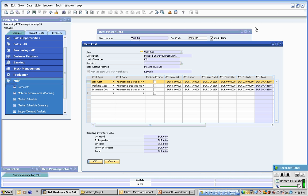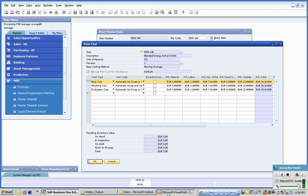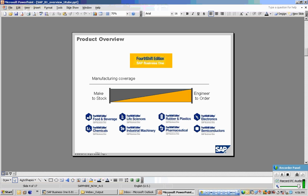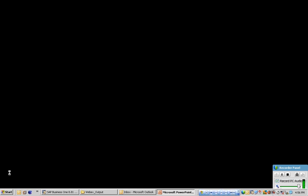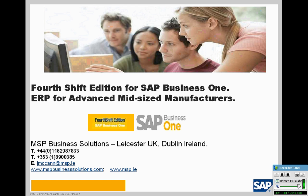Thank you very much for watching this WebEx edition on inventory management and 4Shift edition and item parameters. If you require more information, please feel free to contact us. The details are on screen. Thank you.